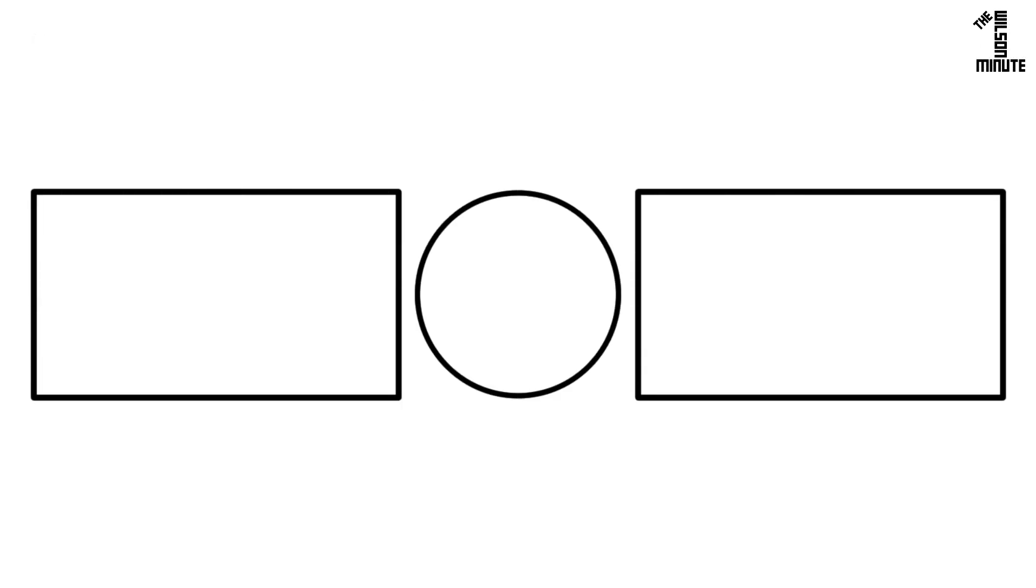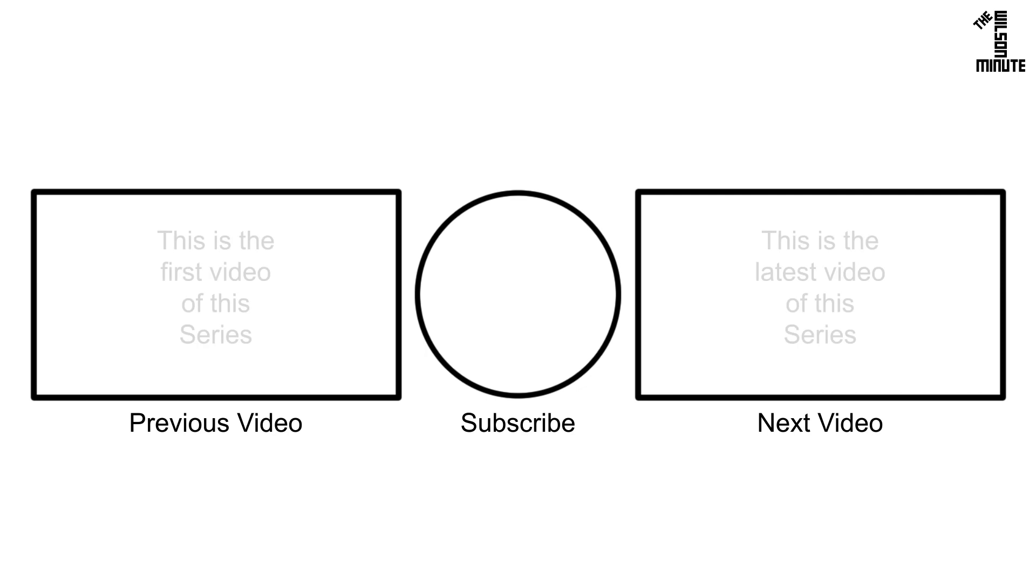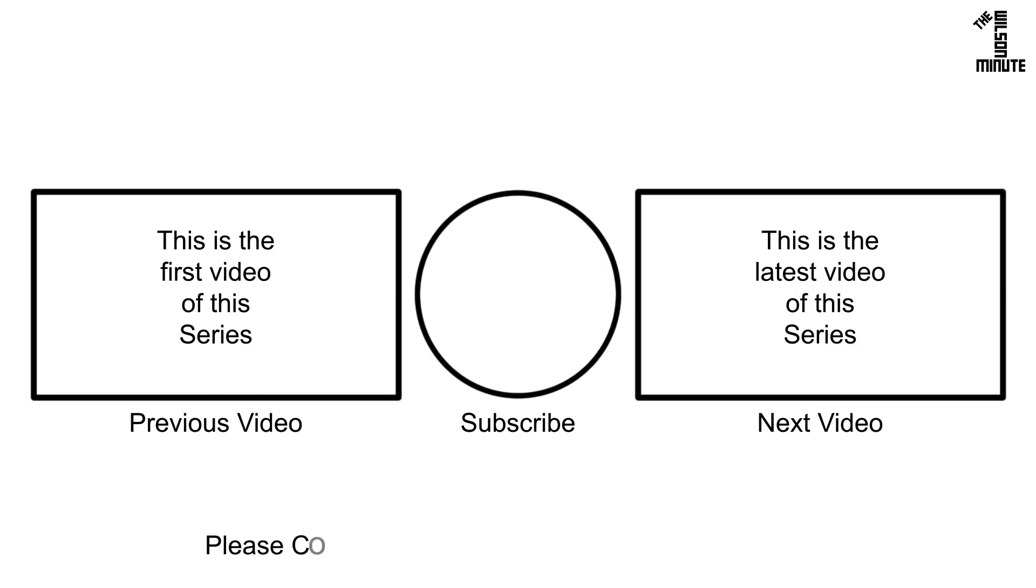Thank you for watching, and I hope you enjoyed this episode of the Wilson Minute. If you did, make sure to like, subscribe, comment, and if applicable, watch the next and previous videos in this series. If you would like to help support this channel, I have listed ways to do so in the video's description. Now go turn some bits into bytes.